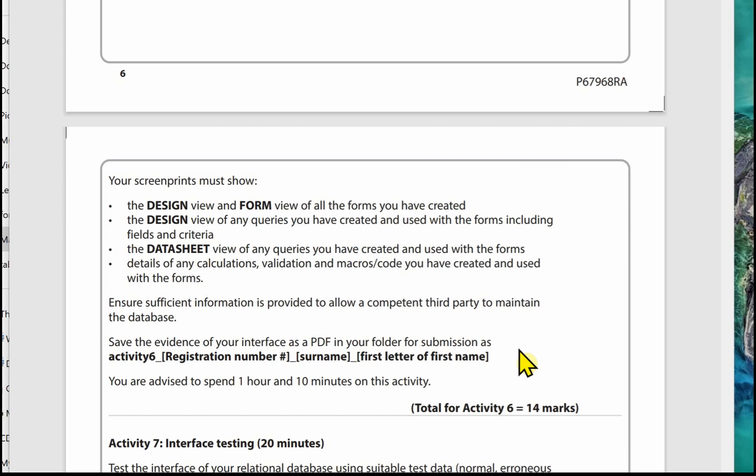Form 2 might take you over that one hour ten minutes as it could be quite complex. The thing about Form 2 is to have a go at it. Even if you don't get it just right, you will get some marks, for example getting the right fields on, formatting, and having a go at it. So don't feel defeated, just have a go at it.